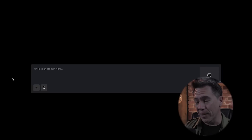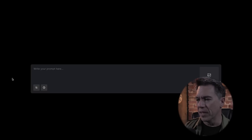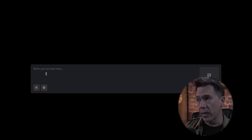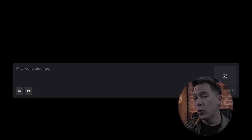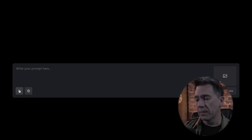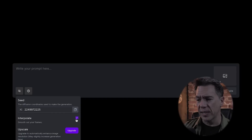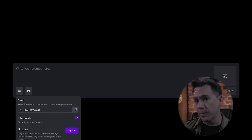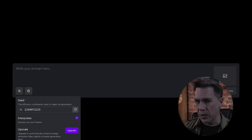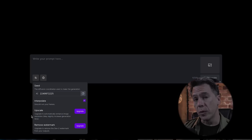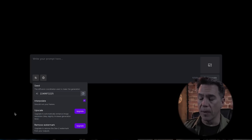So it doesn't look like much to begin with, but I actually kind of like that minimalism. In this section you can write your prompt, and we're going to go over how to write prompts in just a moment. You also have some controls over here, including your seed number and the interpolate function — I just say leave that on all the time. That controls the smoothness between your frames; there's no reason to not have it on. You can also upscale and remove the watermark.